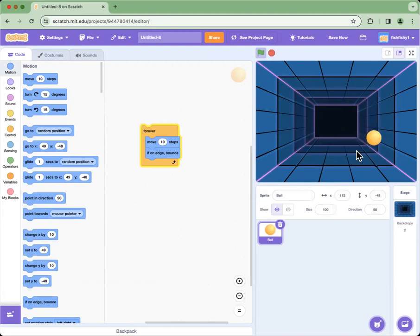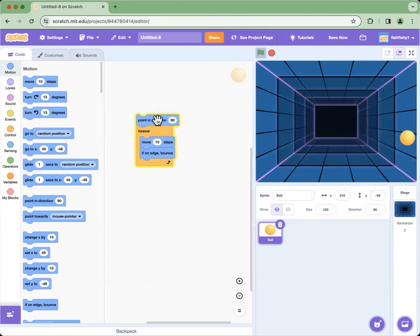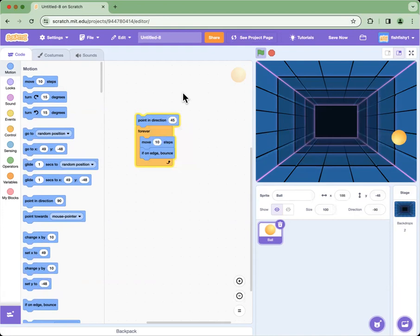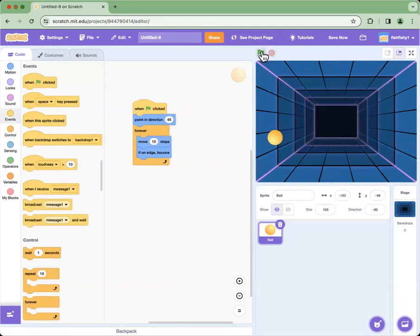But it only moves left to right, so what we're going to do is point in direction 45 degrees. We get that block and type in 45. You have to make sure all of that happens when you click the green flag, so when we click the green flag the ball bounces around everywhere.